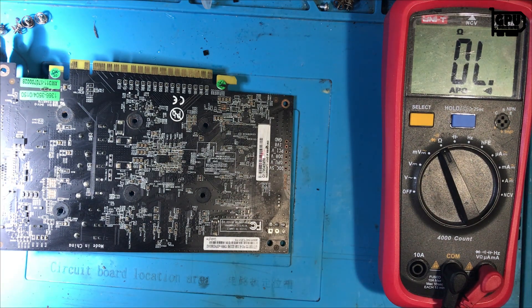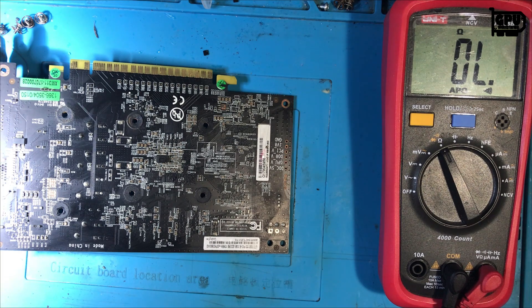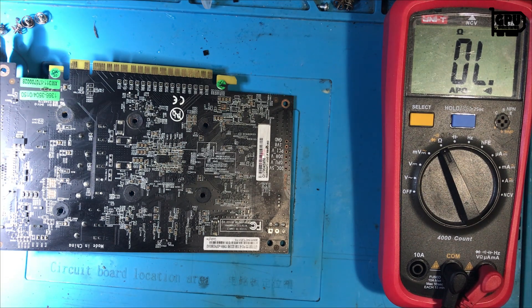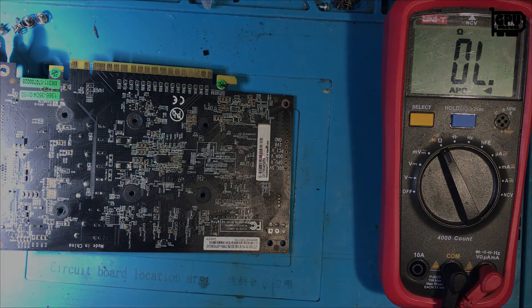Okay, there is no short in all voltage rails. So let's put the heatsink fan on and try to boot the computer.